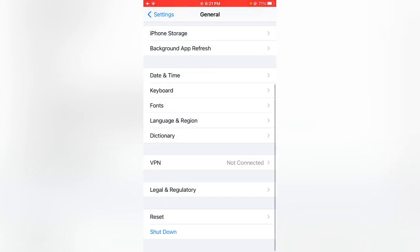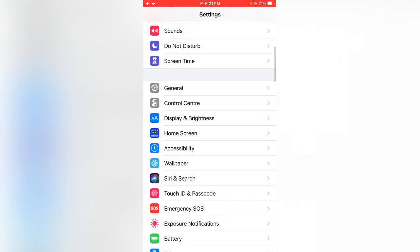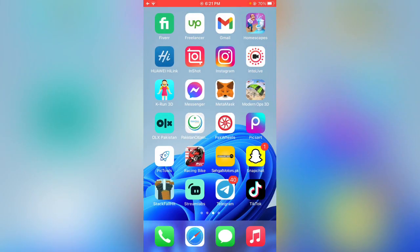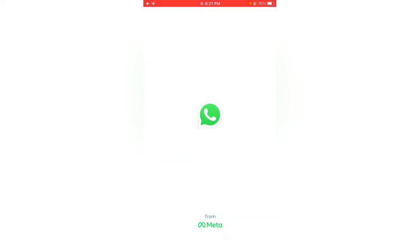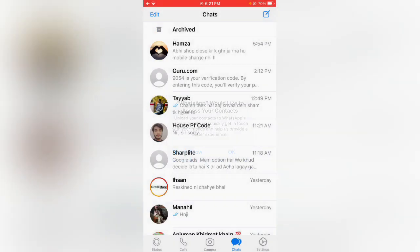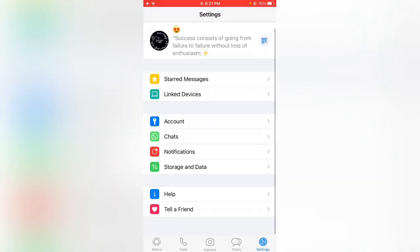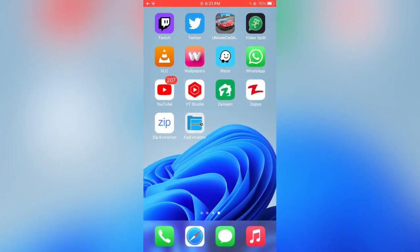You can see my iPhone has been restarted. Open WhatsApp and check — it will work 100%. You can see my issue has been solved.